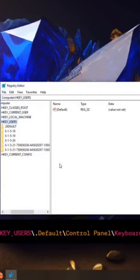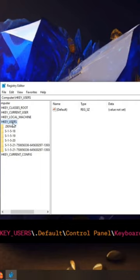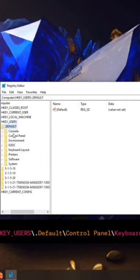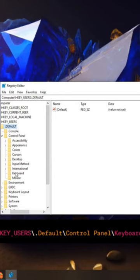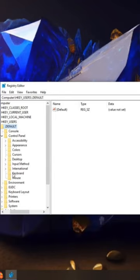Navigate to the following path: HKEY_USERS\.DEFAULT\Control Panel\Keyboard.